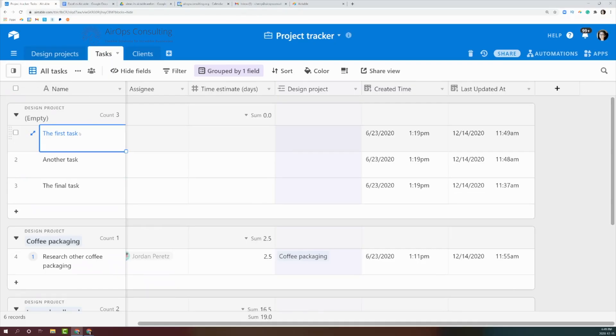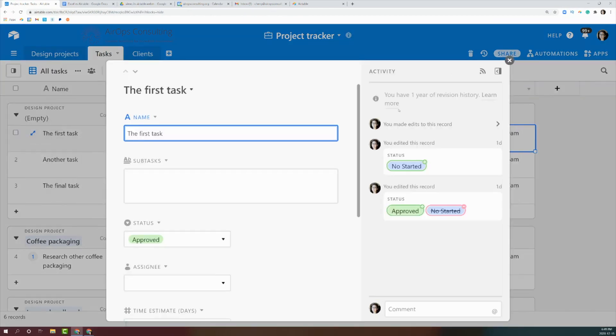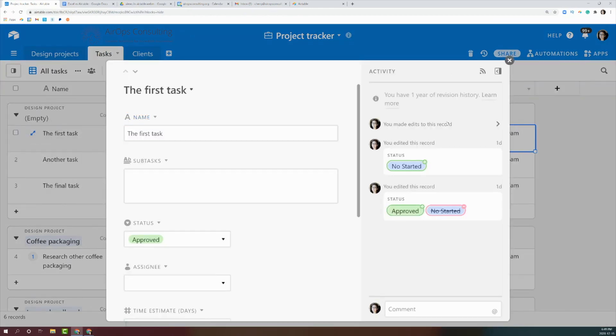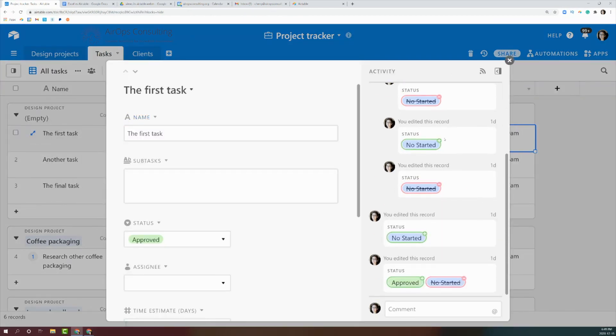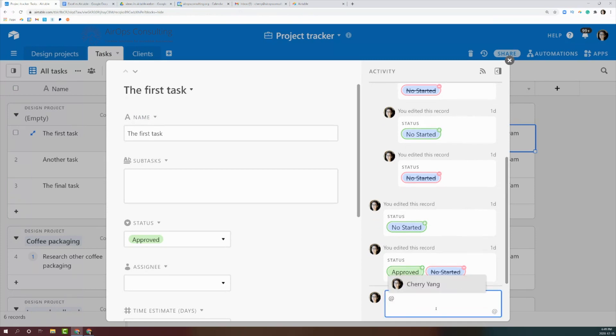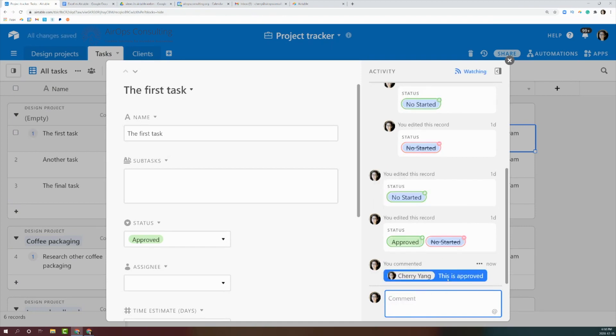The sixth thing we wanted to talk about is the activity section for a particular record. It's really awesome to be able to see the changes that have been made to any given record — for example, if somebody created an admission or updated a status, any changes on that record will be captured in this activity section.